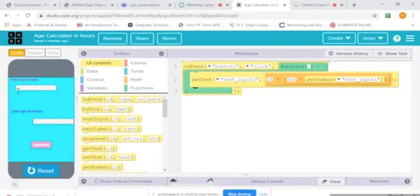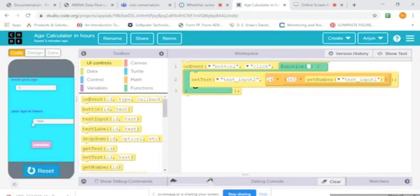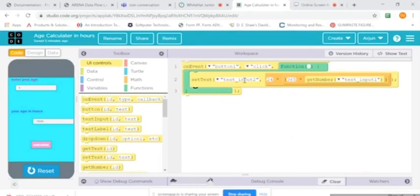If you enter your age, say for example my age is nine, and then you press calculate, the number will show up here. I made it by putting down these code blocks.